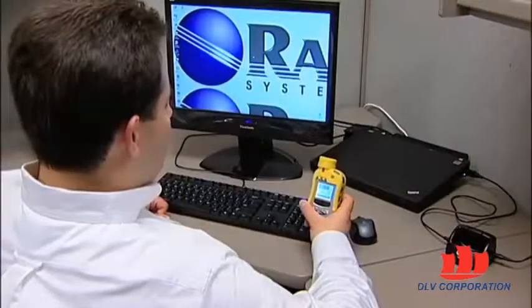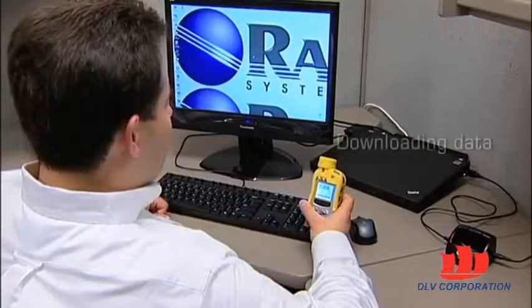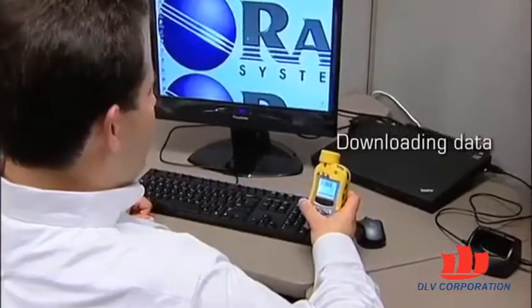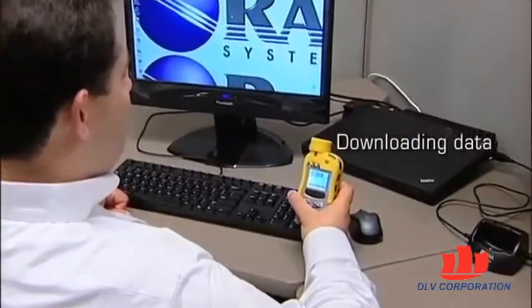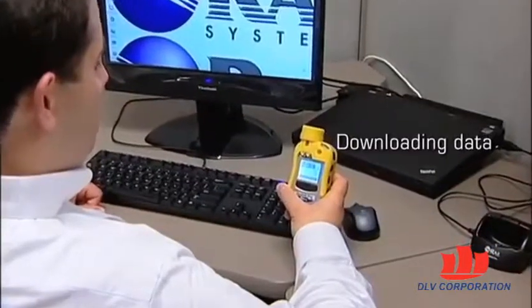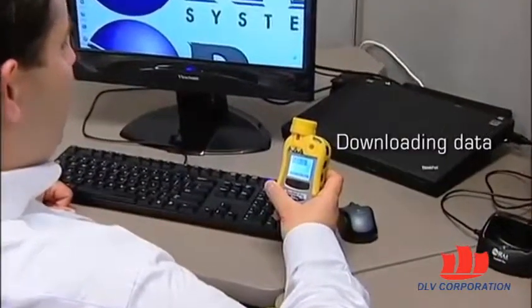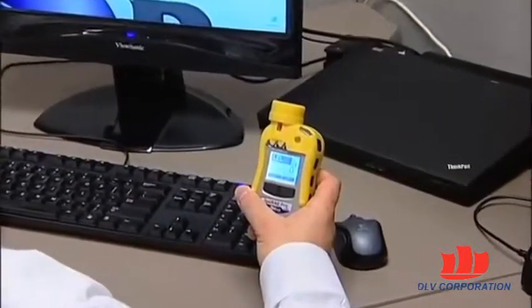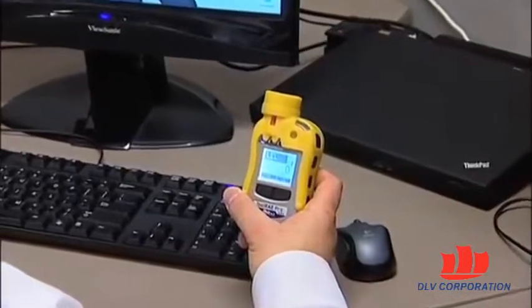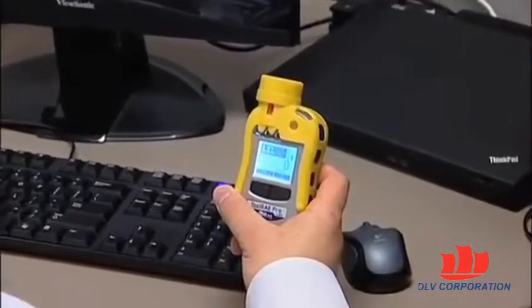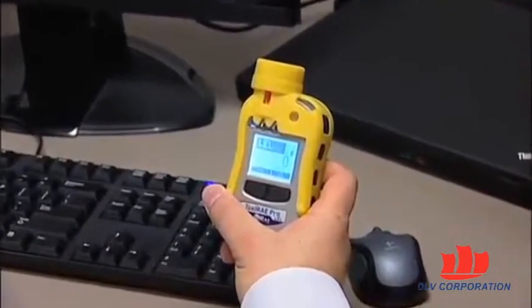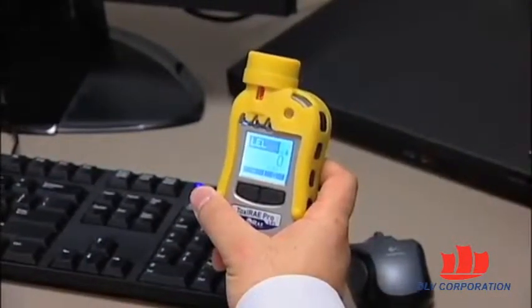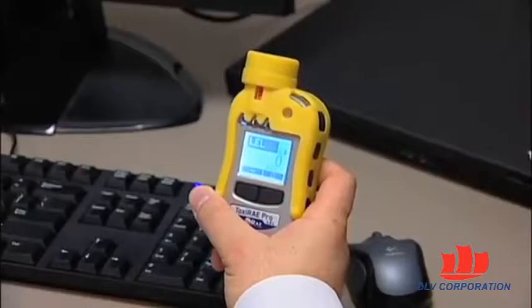In this video we're going to review the process of downloading data from your ToxiRAE Pro to the PC. This video applies to all ToxiRAE Pro products except for safety configurations of the ToxiRAE Pro PID that do not support data downloads and don't have the data logging capability.